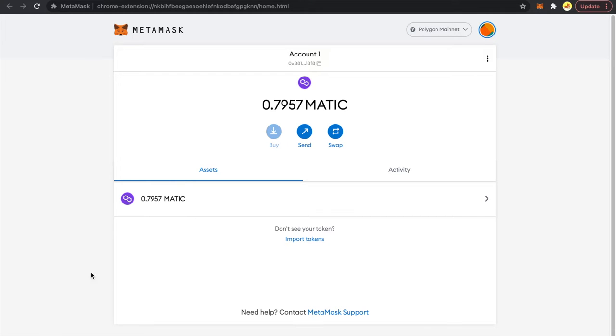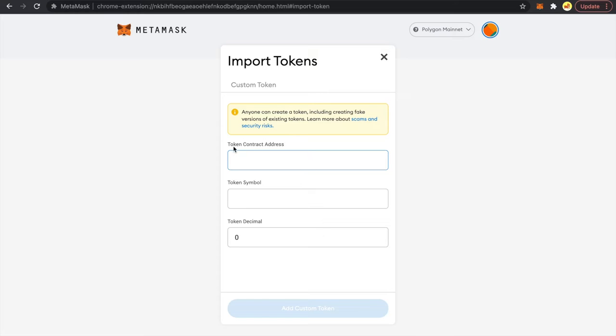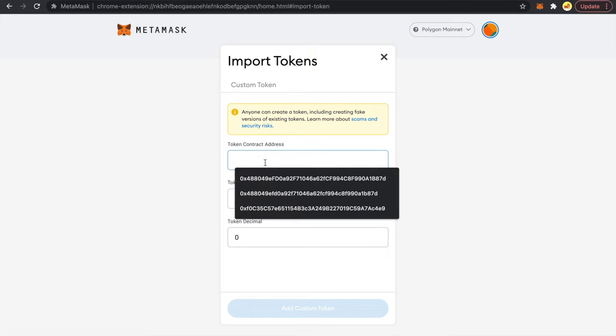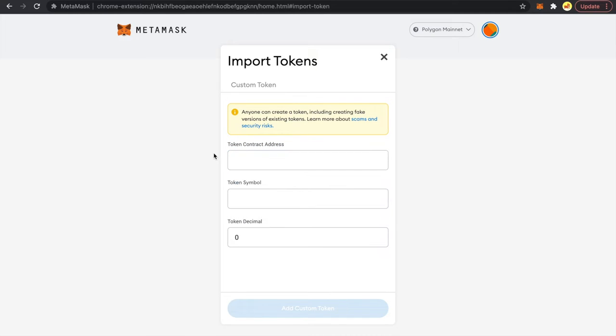Now we would want to click on import tokens and then we need to add here the token contract address. Now let me show you how to get it.